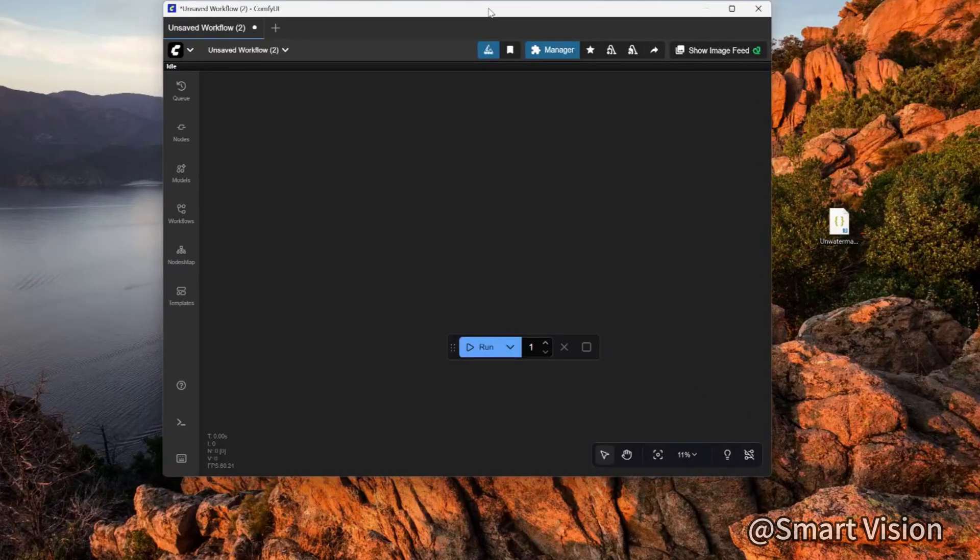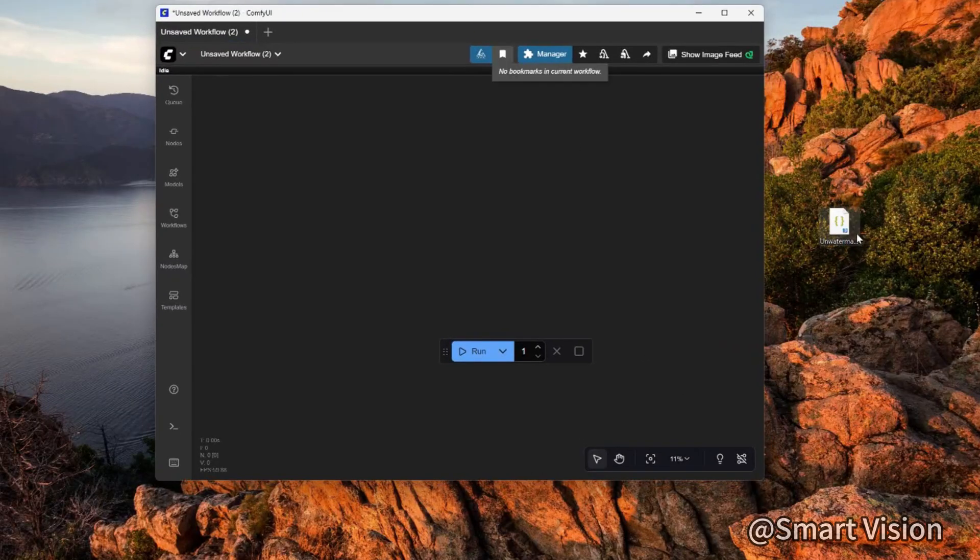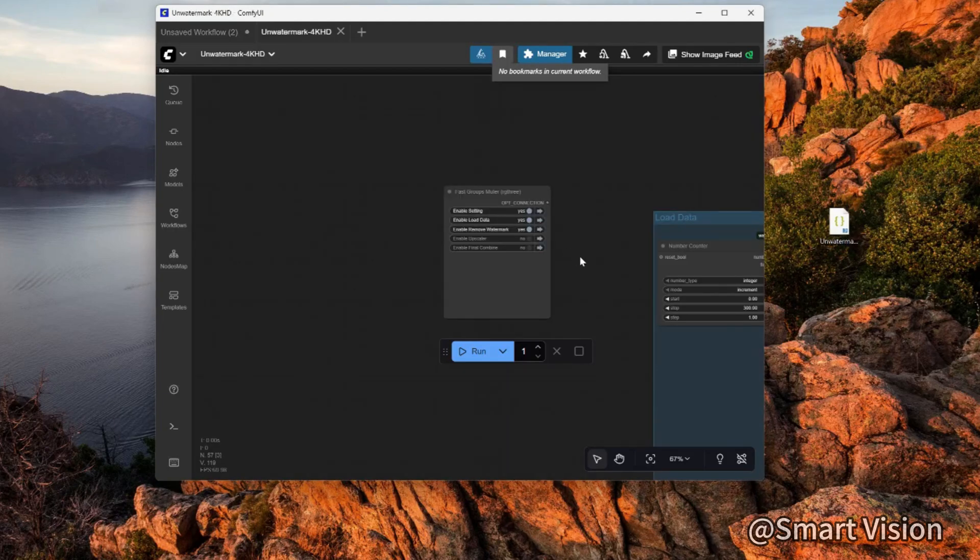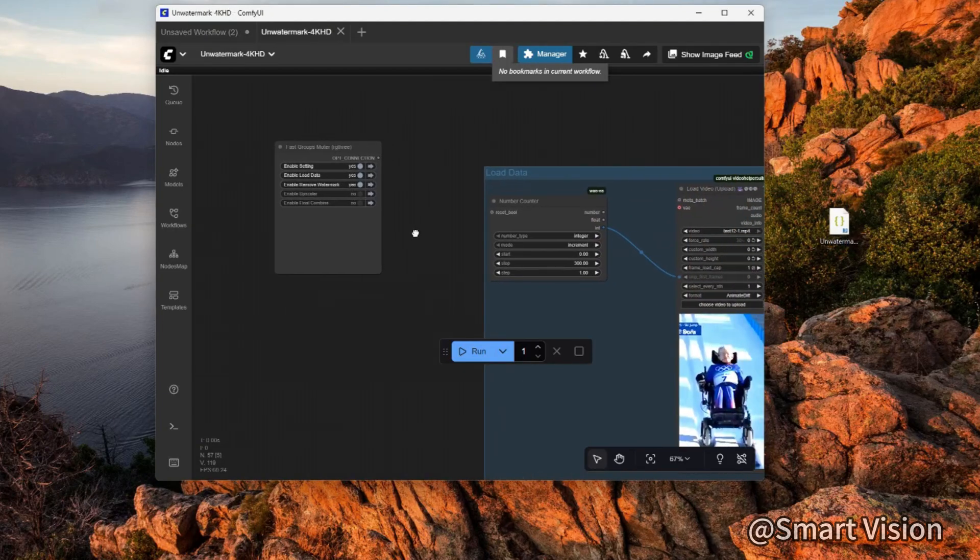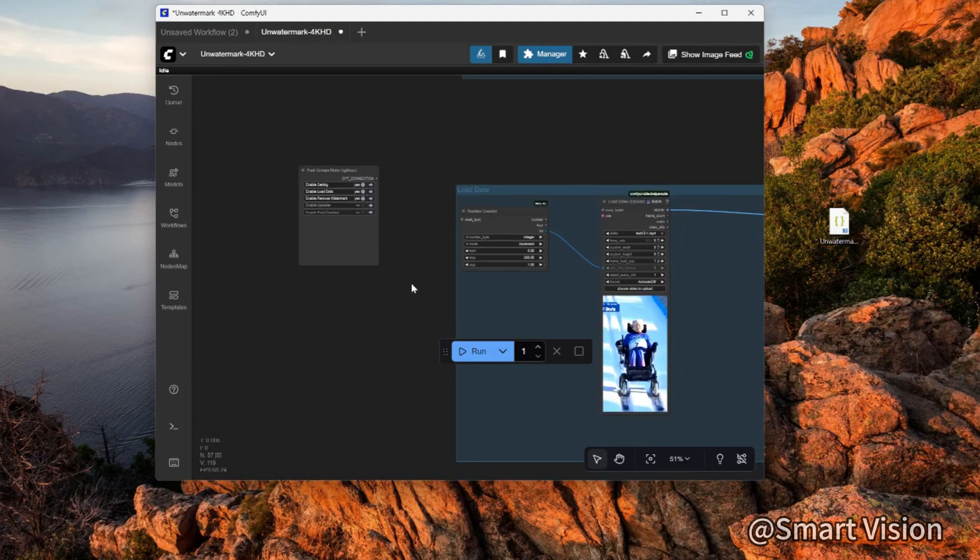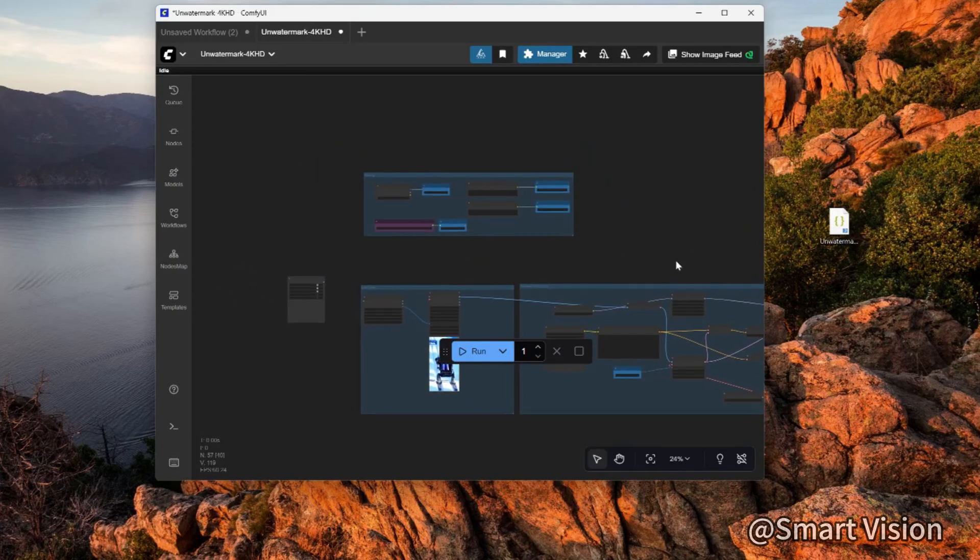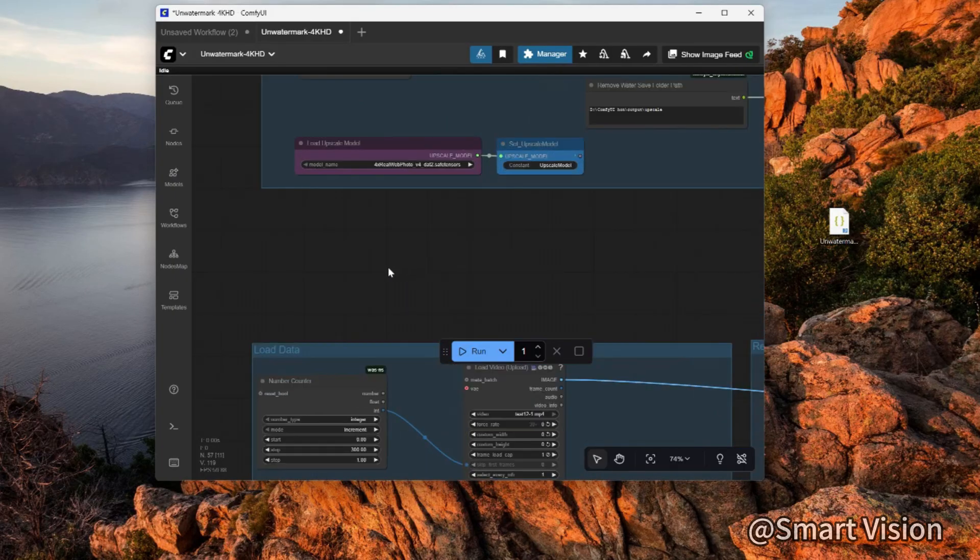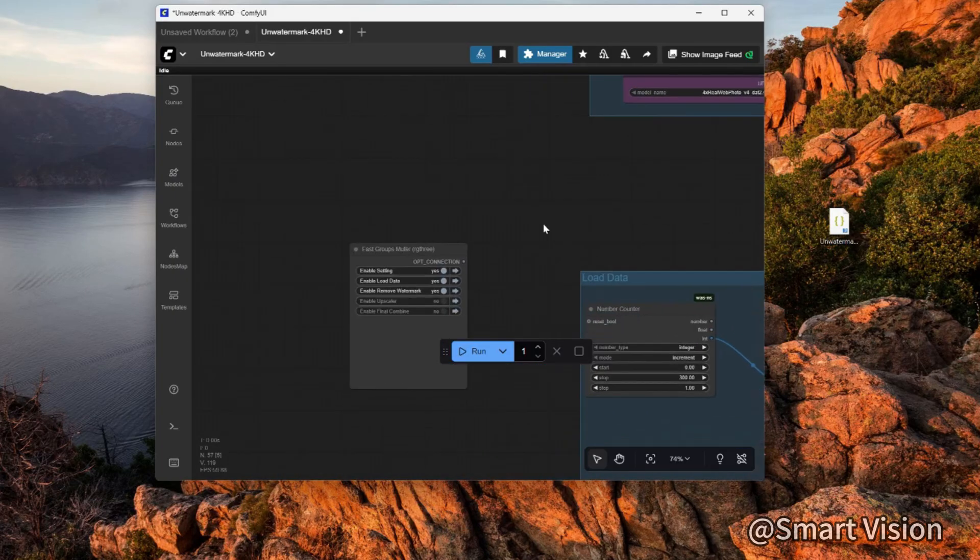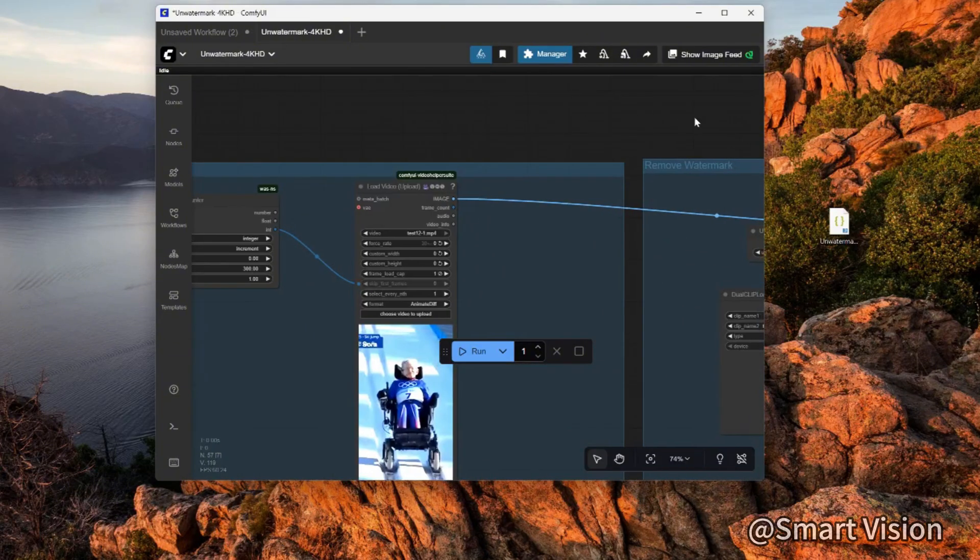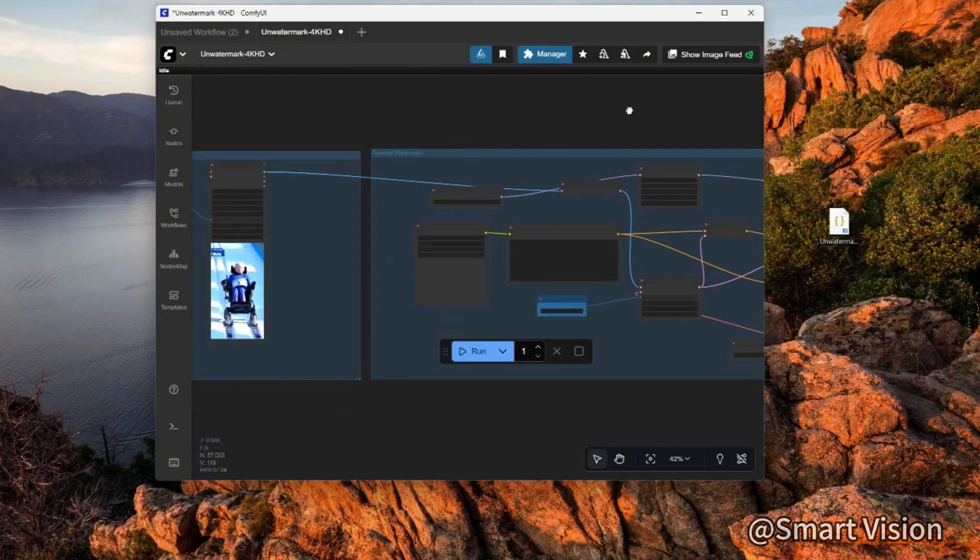Then drag the workflow I provide into ComfyUI. You will see an interface like this. You will see five modules here: the setting module, the load data module, the remove watermark module, the upscale module, and the final combination module.